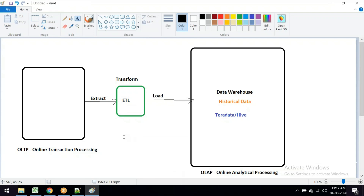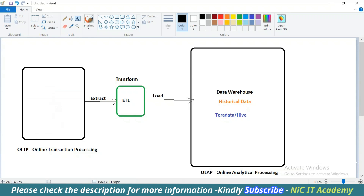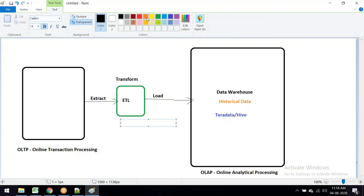For example, if you consider IRCTC, each day from 11:45 PM to 12:15 AM, they go for maintenance - the batch process runs. A tool like Informatica will be fetching the data, whatever was inserted or updated that day, and at the end of the day it gets loaded into the data warehouse for reporting purposes.